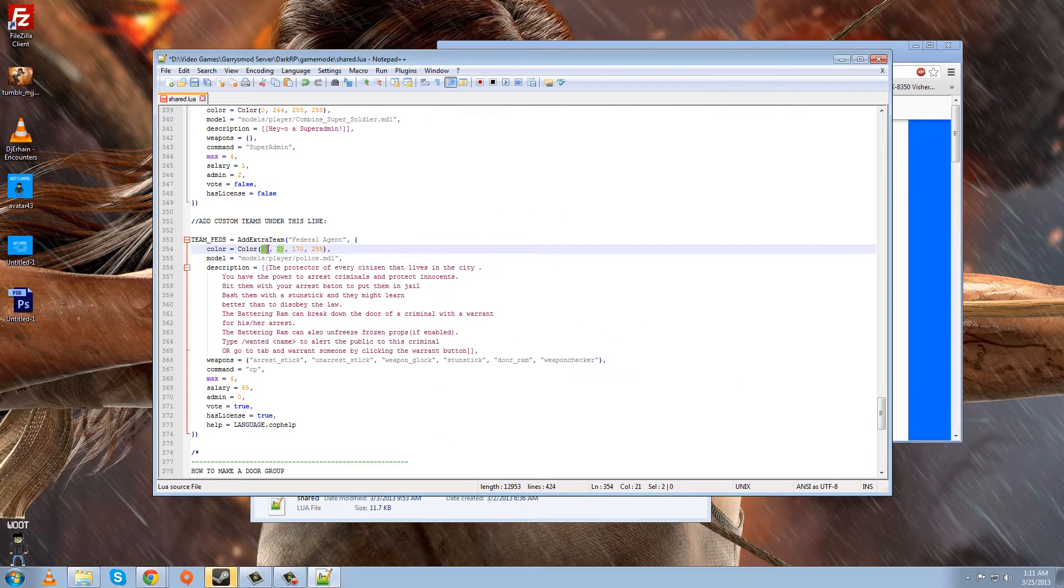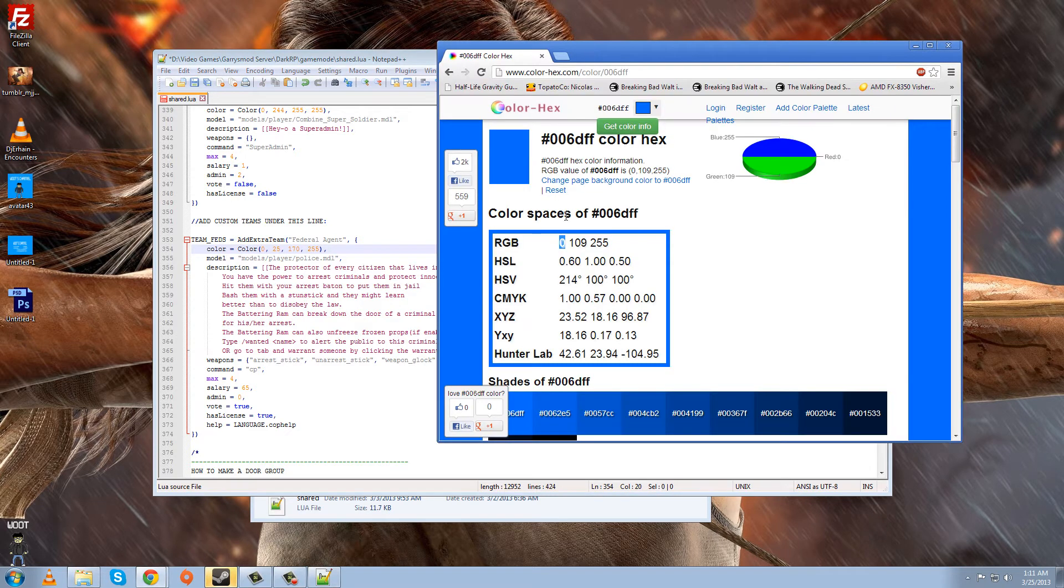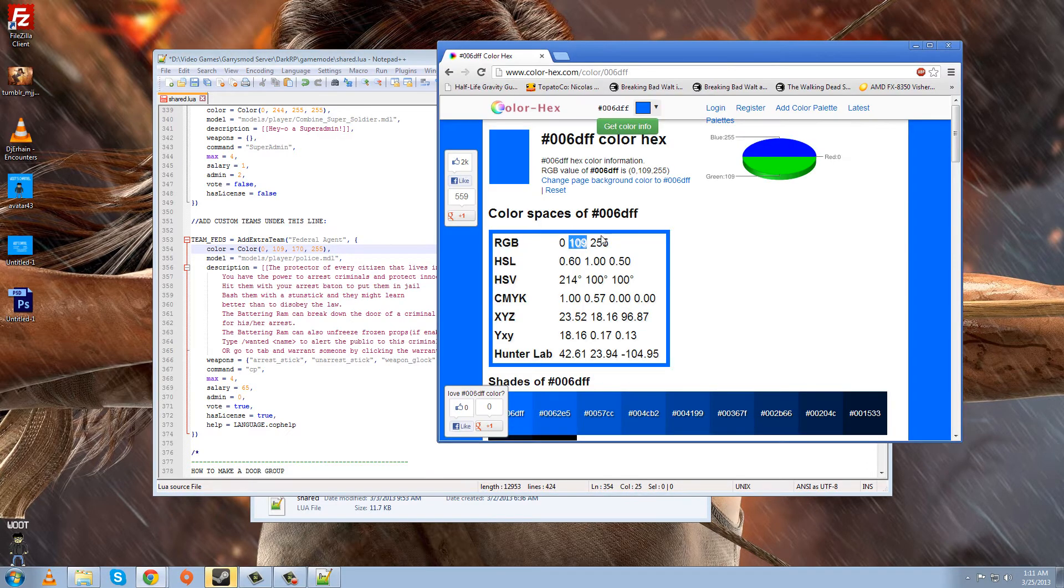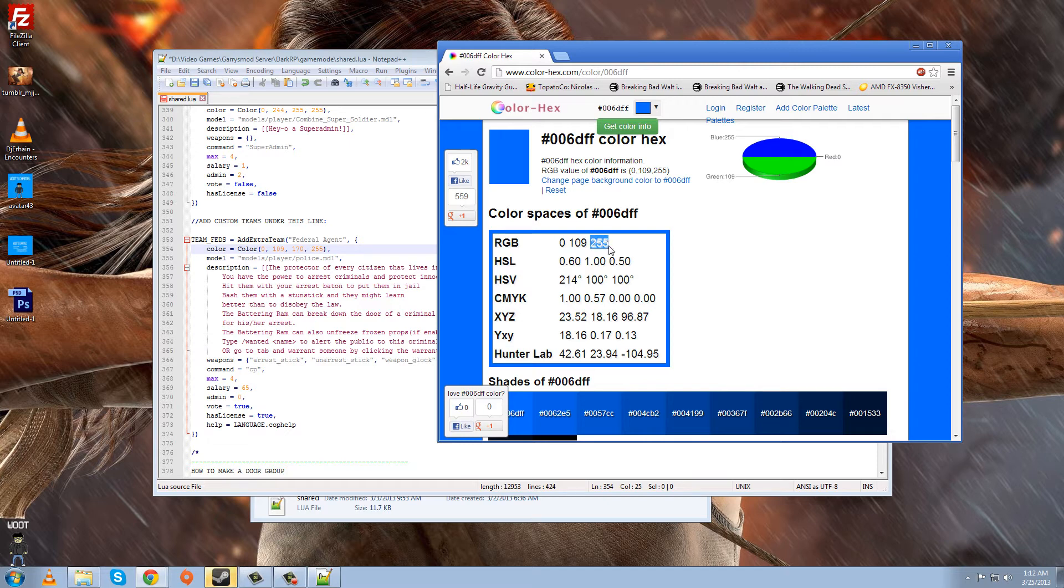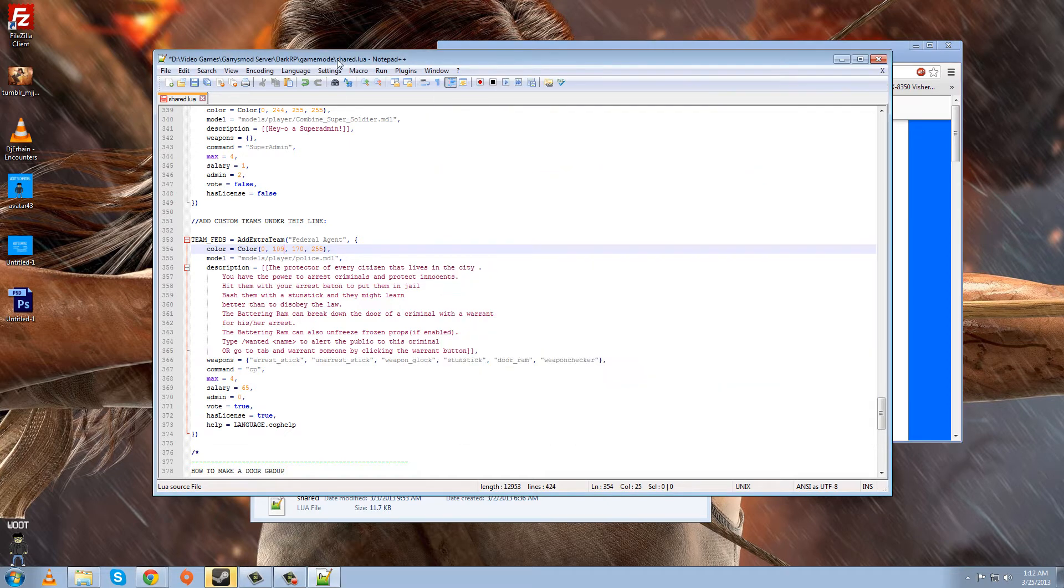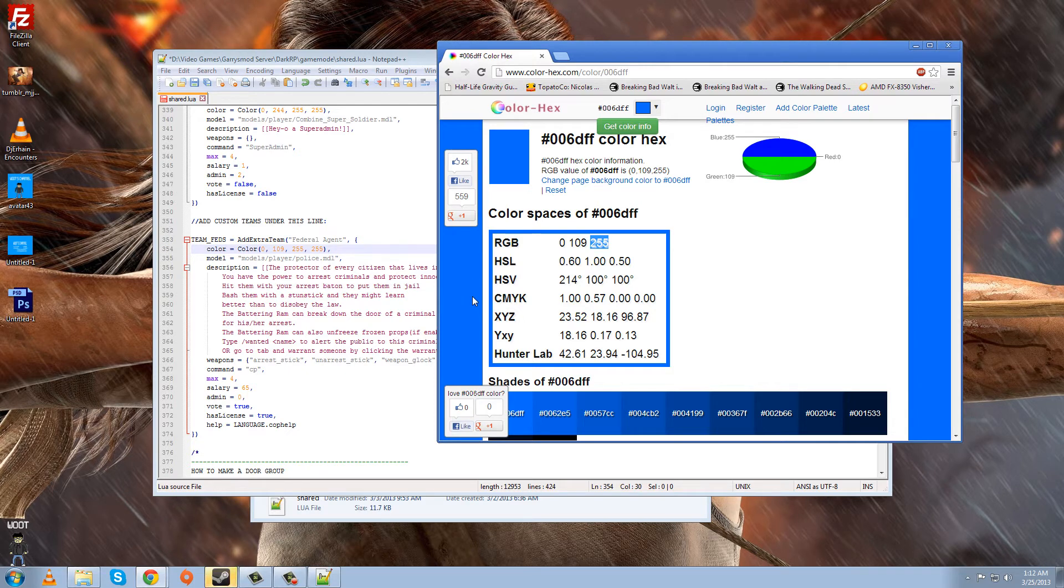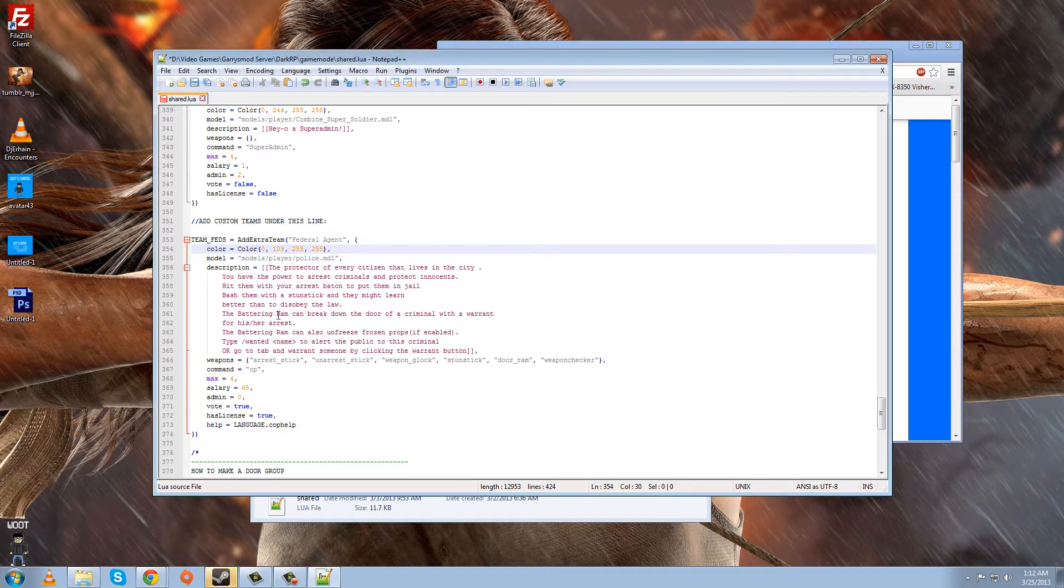And I found it better to always leave the fourth digit of the actual code, and the actual color code in the DarkRP script to be 255, because that's like the brightness or whatever of the color, I believe. And it usually just, it always works, just leaving it at that for me. Okay, so there's our color code, which means that in-game, the color on the scoreboard, if a player has this job, it'll be this color.